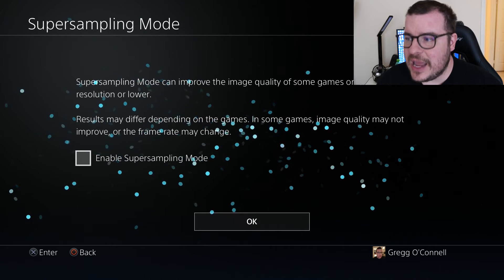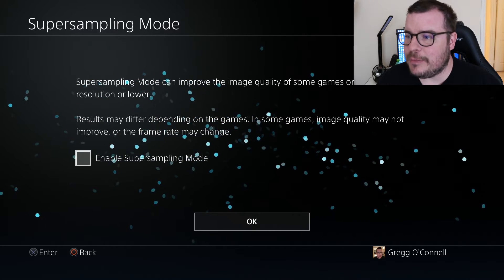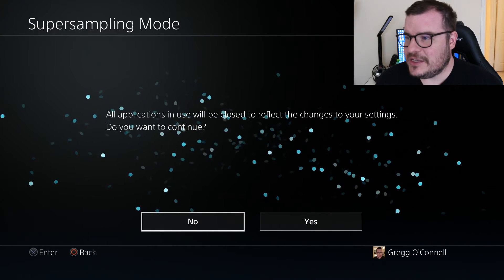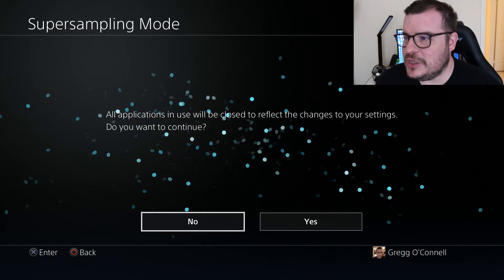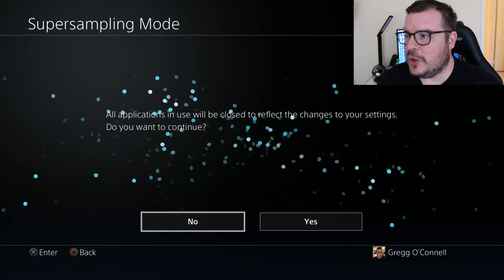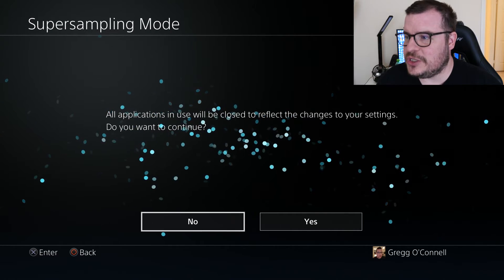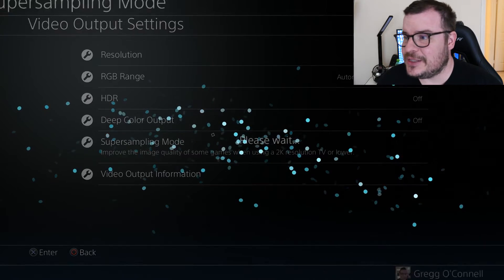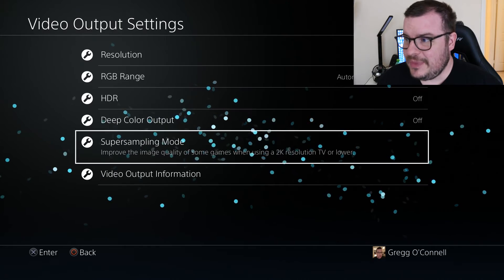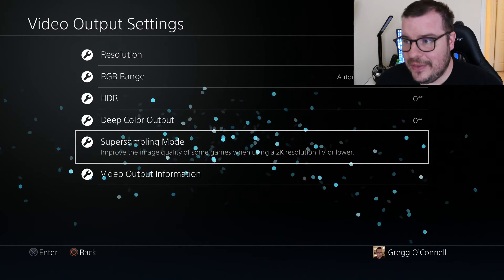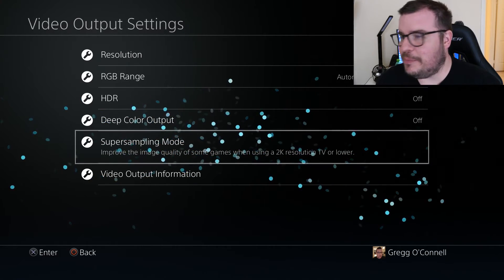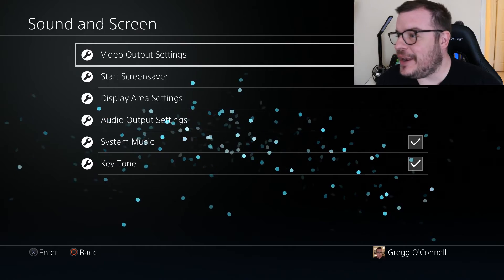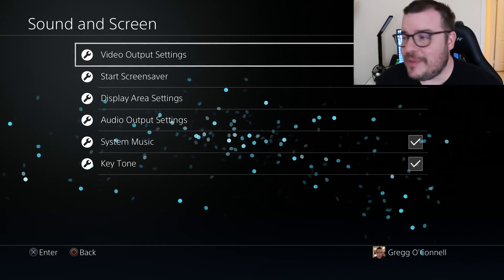It says 'Enable Super Sampling Mode.' Once you do that, just hit OK. It says 'All applications in use will be closed to reflect changes to your settings.' You want to close them — I'm just going to hit Yes. Now it's closing all those, and there you go, it improved it with a click of a button.